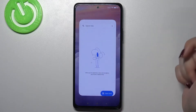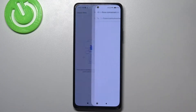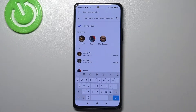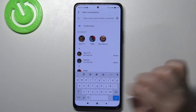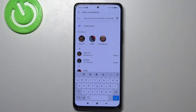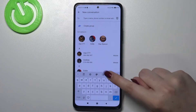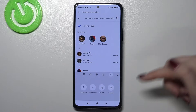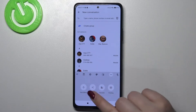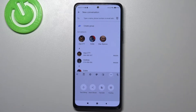First of all we have to open the keyboard — for example messages, it doesn't really matter — and now we have to enter the settings. If you cannot find this icon, no worries, just tap on these three dots and here the settings should appear.